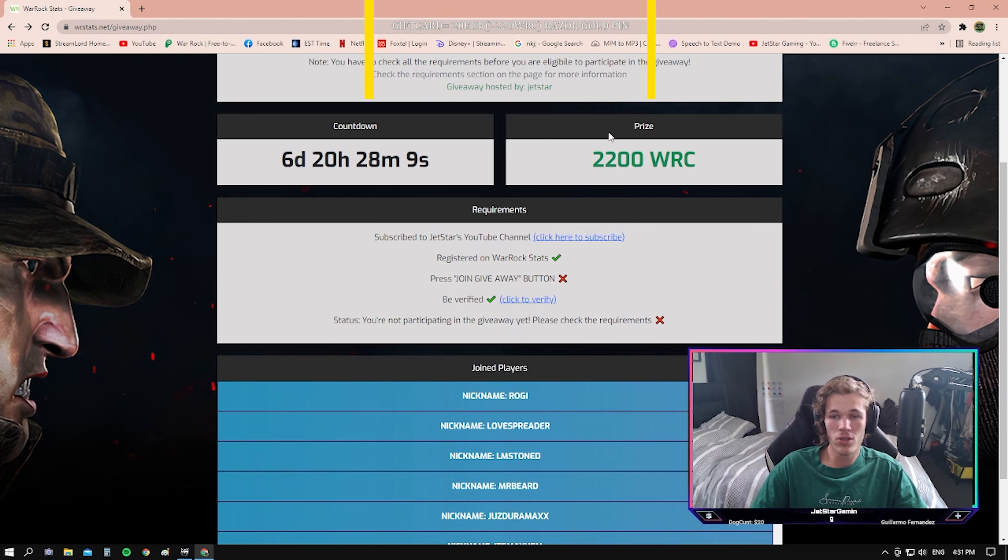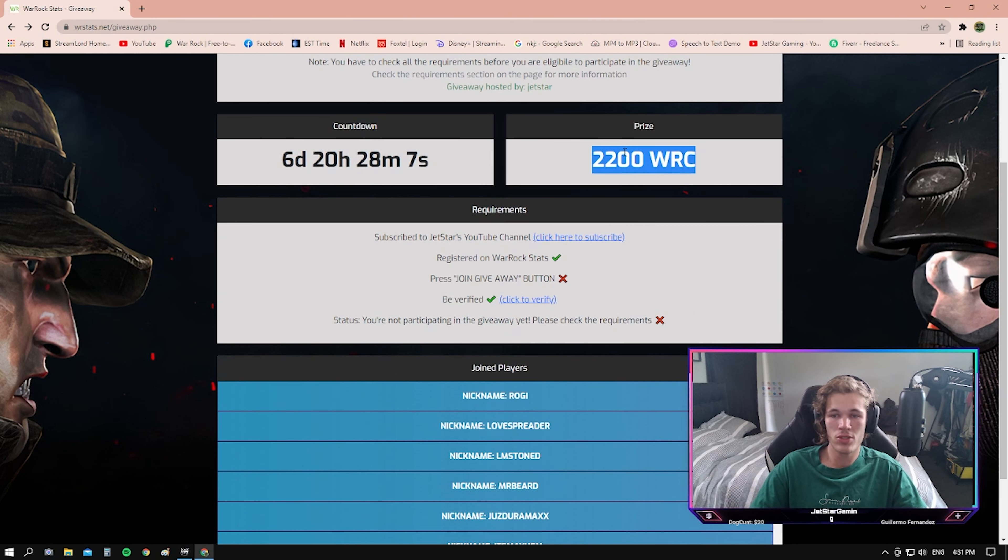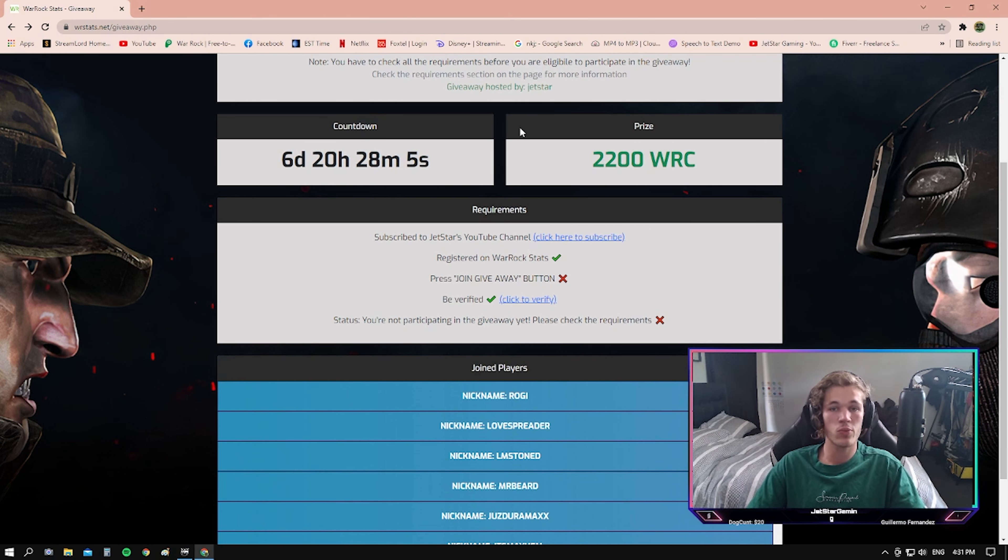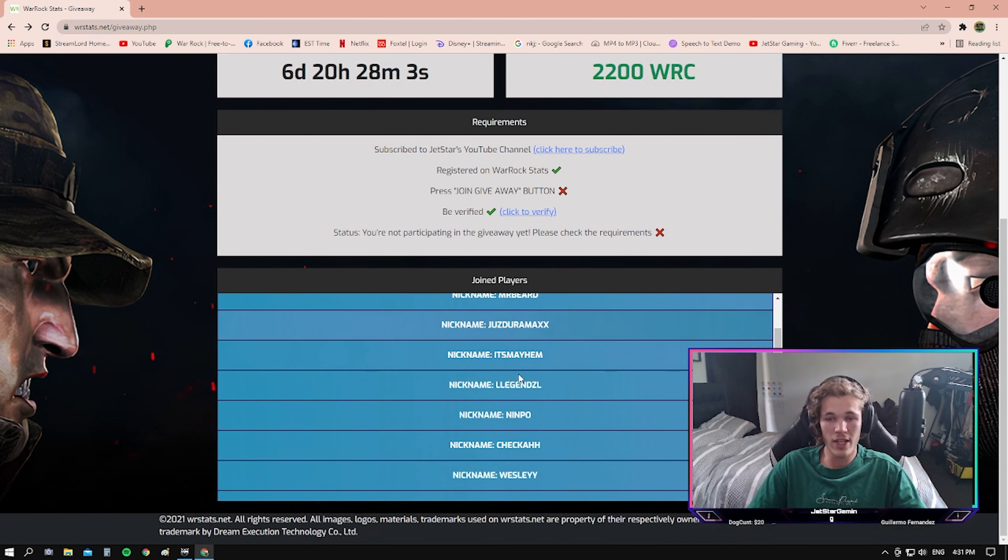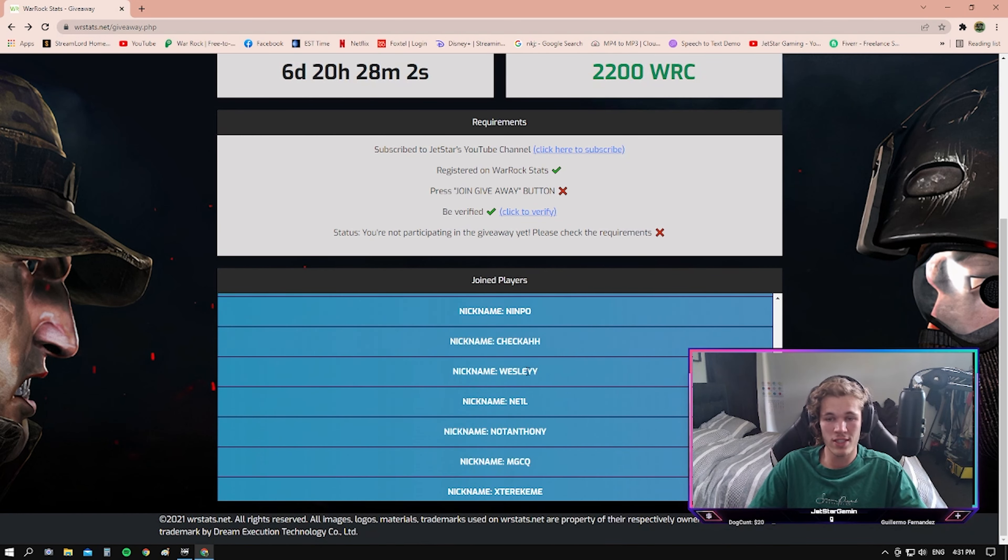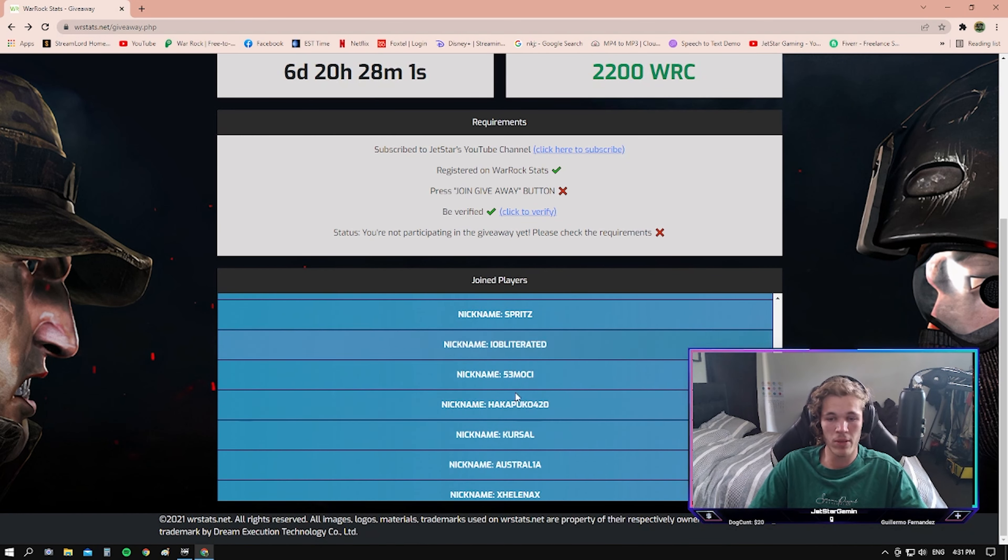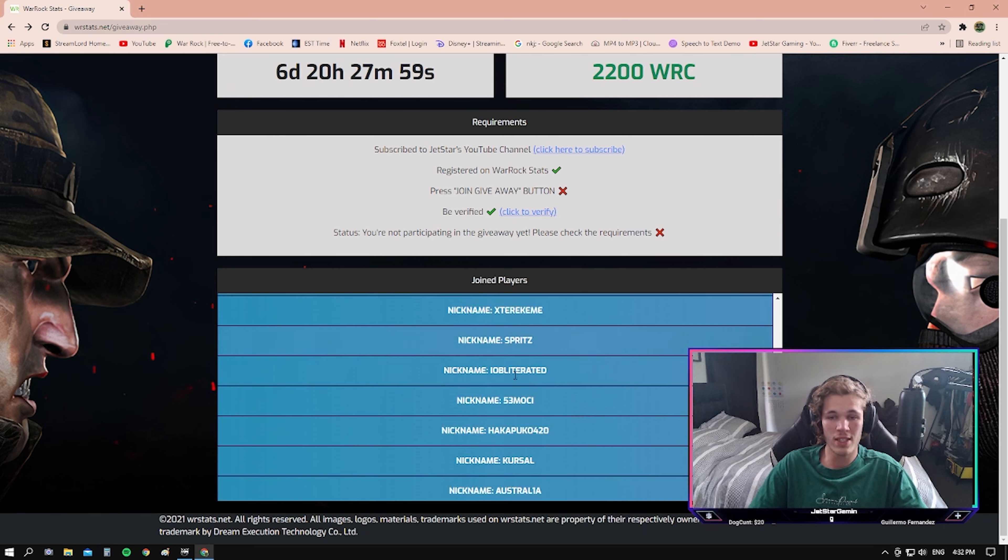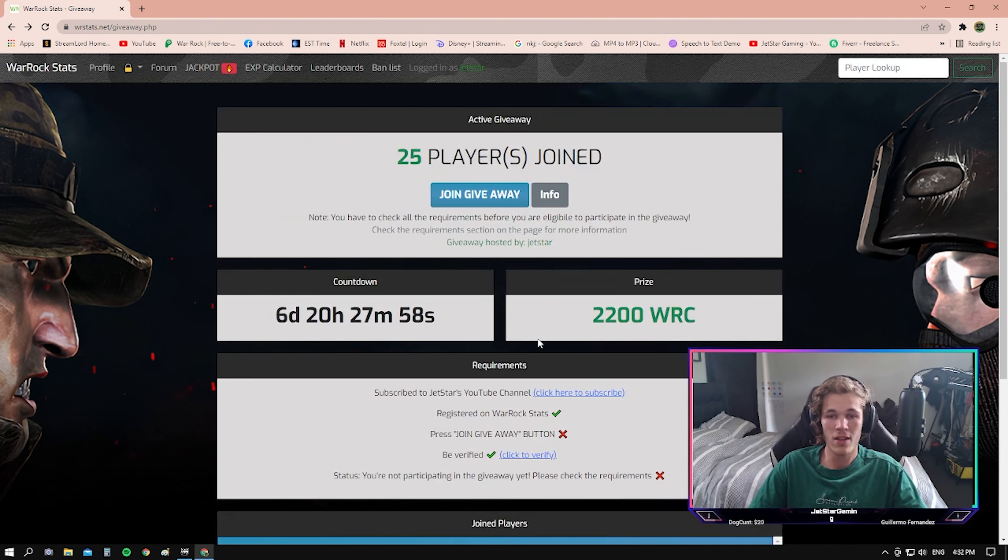As you scroll down, here you can see the 222 war credit which is a prize. And if you scroll down further, you can see every other player that has so far joined the giveaway.